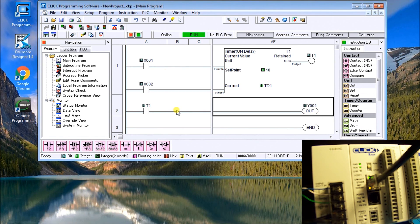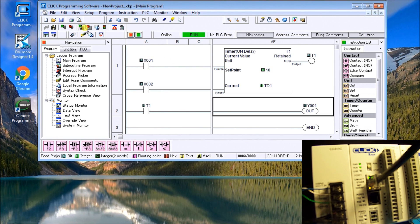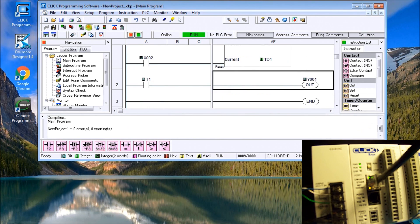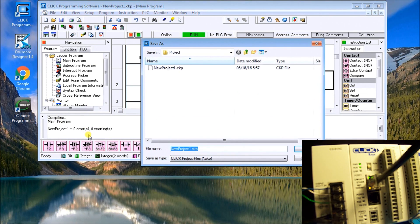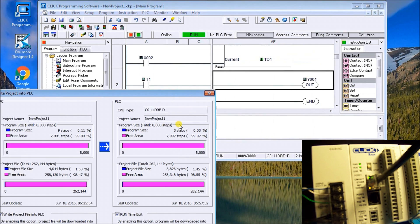And with the CLICK and the Ethernet communication, we can actually go online and do online edits. So what we'll do now is we will write this project into the PLC. It actually looks and says, well, we have no warnings and no errors. That's good. It asks us to save it. Yes, we'll do that. We'll replace the existing one.